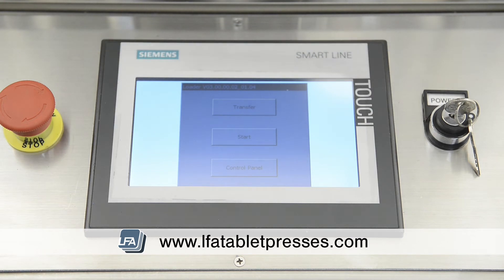On the loader screen, there are three options: transfer, start, and control panel. These are for working on the back end of the machine settings. Start will initiate the main operating system, just like if you were to leave it for three seconds at the start.